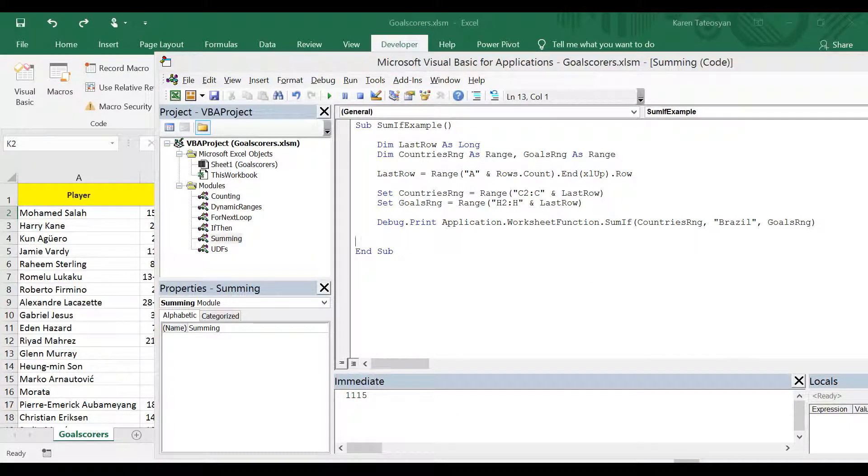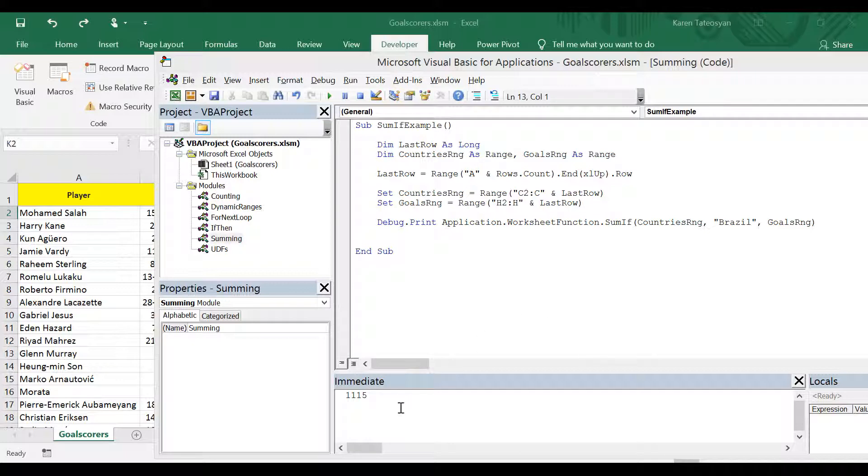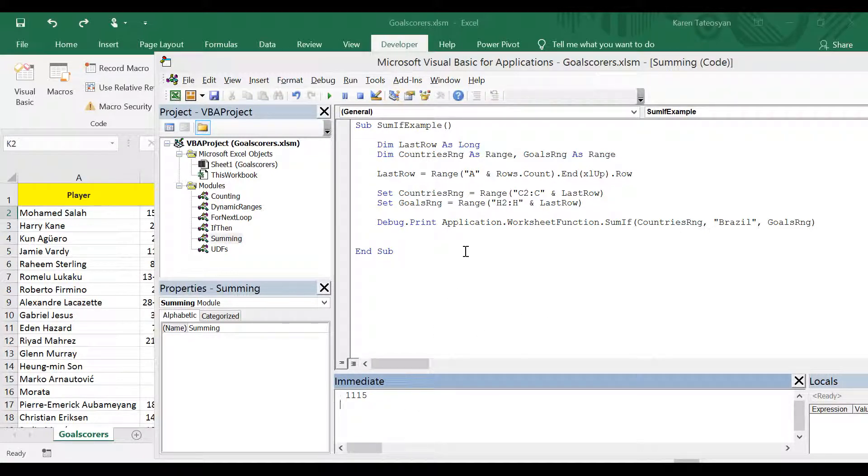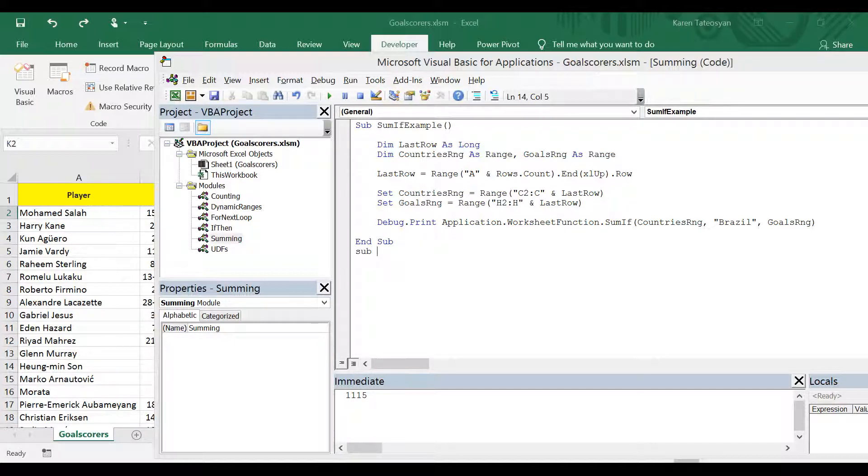Alright, I'm sure you were able to write this in a different way. And you have managed to get this result here. So let me write it myself just to prove that I can do it too. So I will start writing the new subroutine, which I will call sum without sumif.